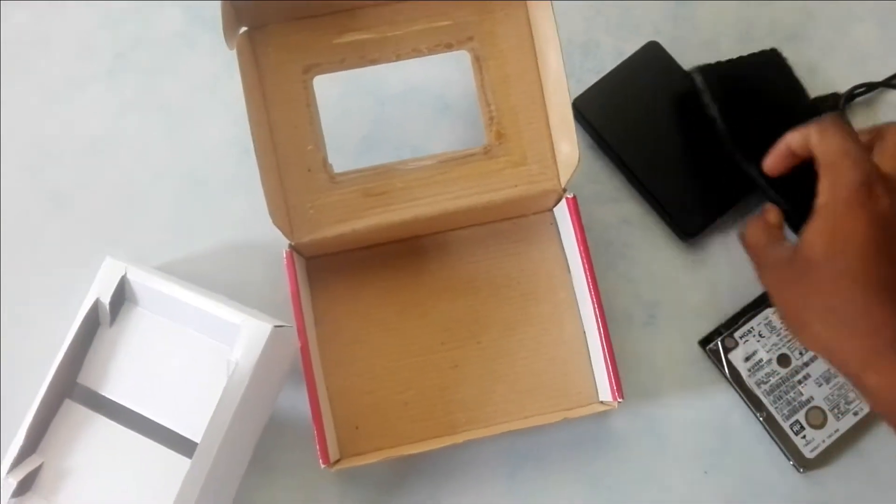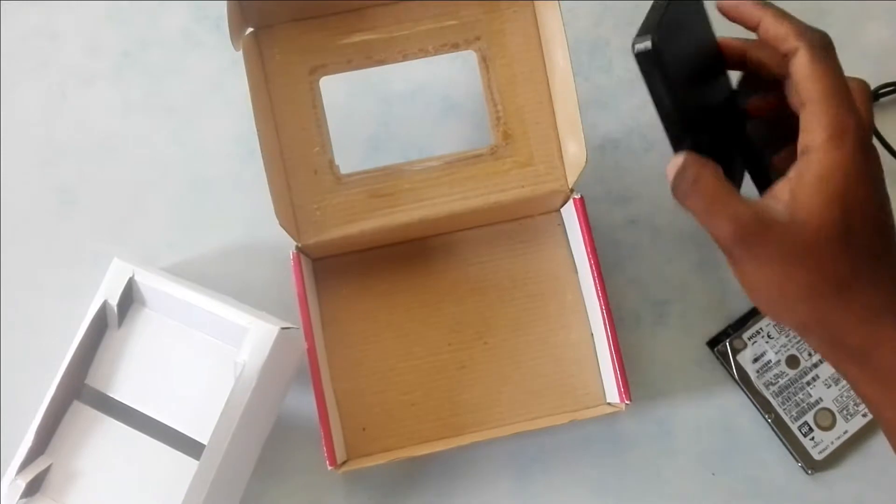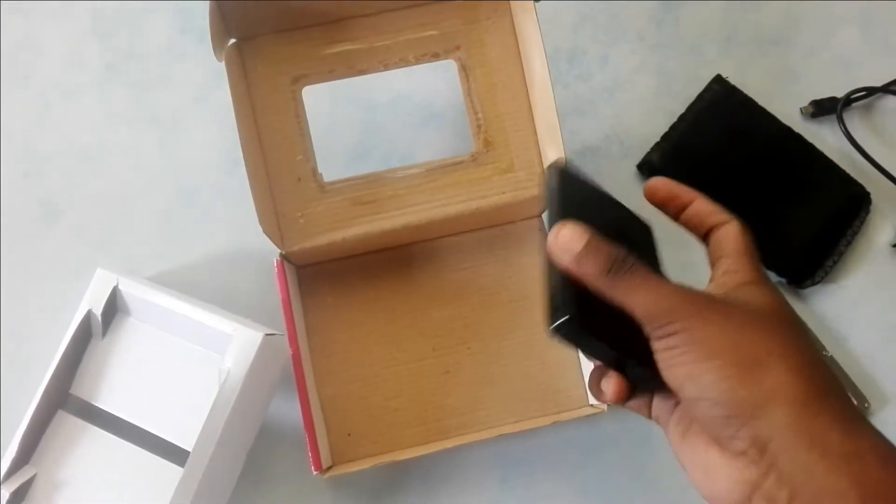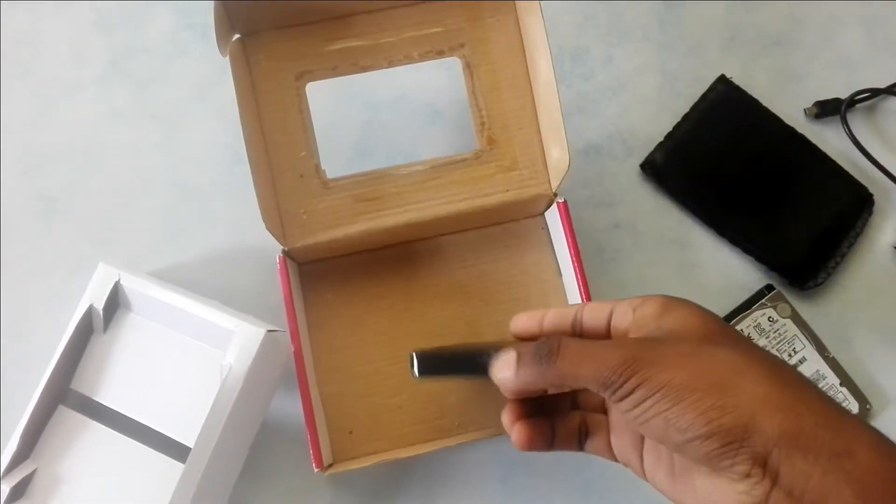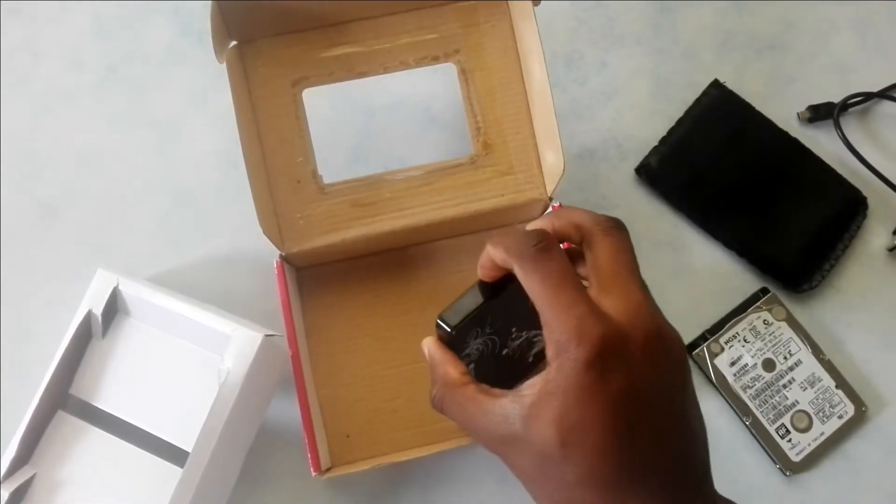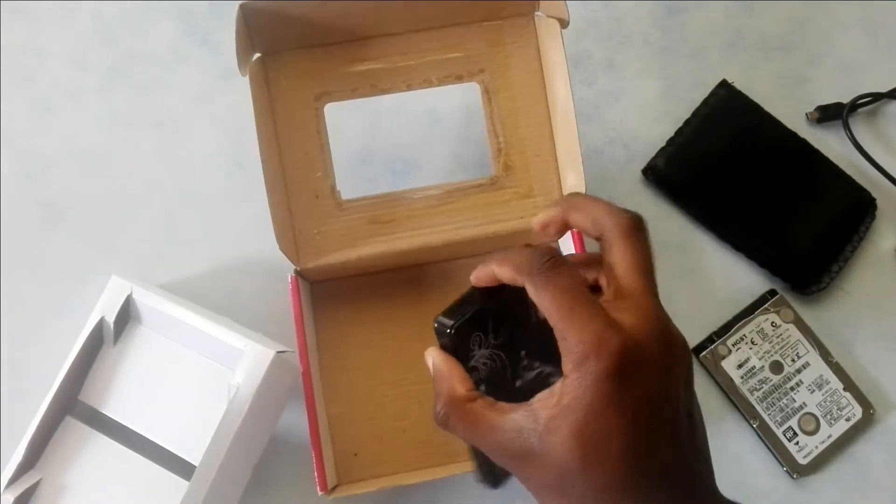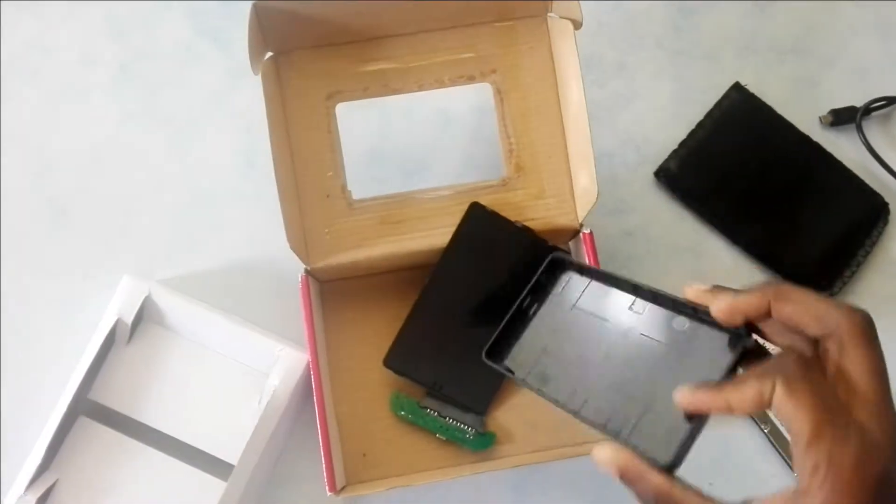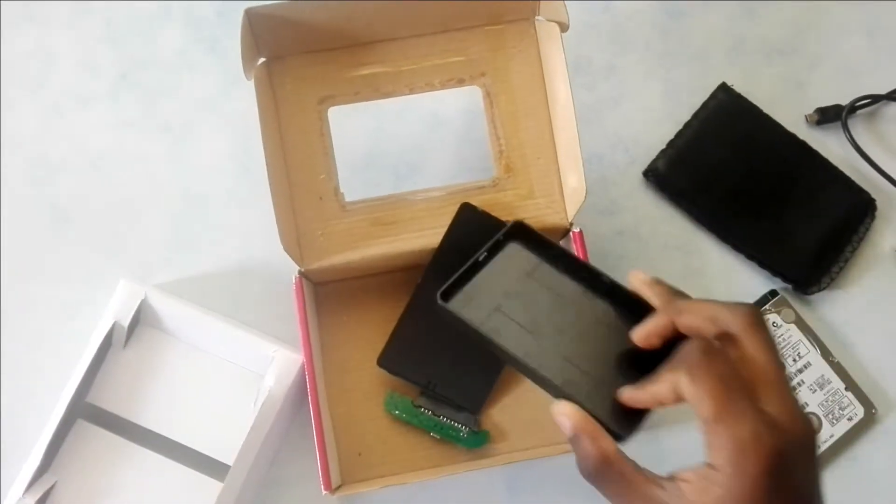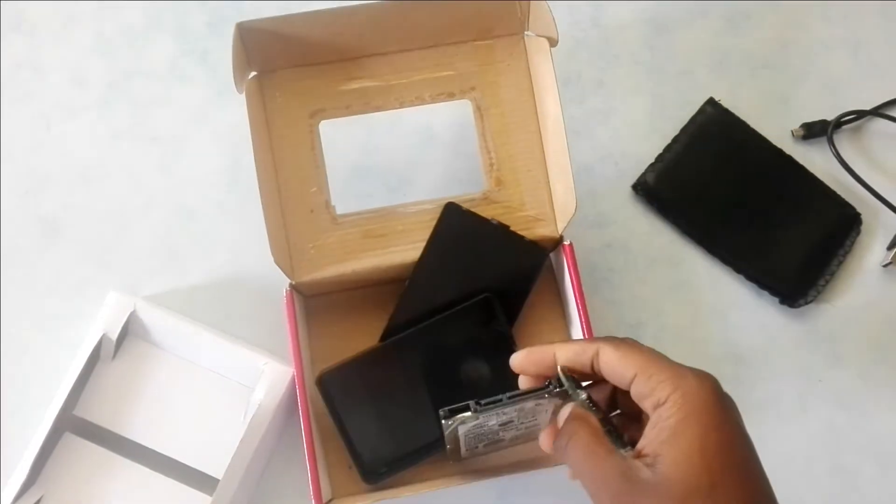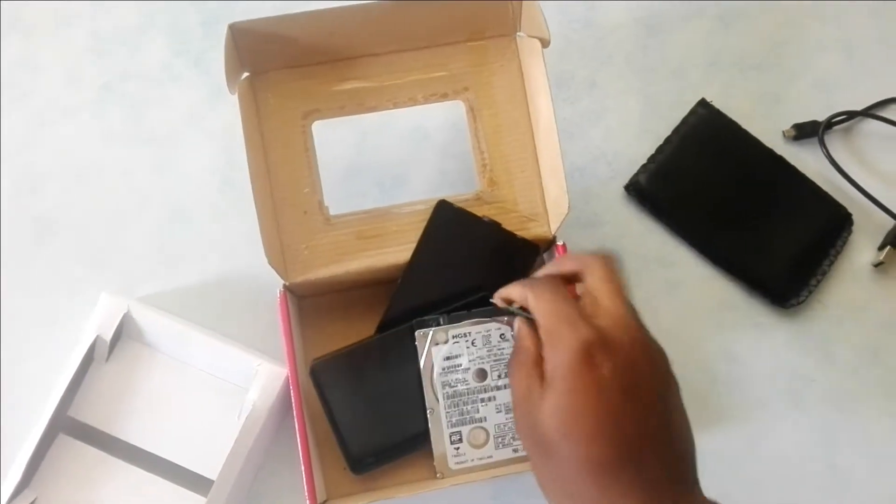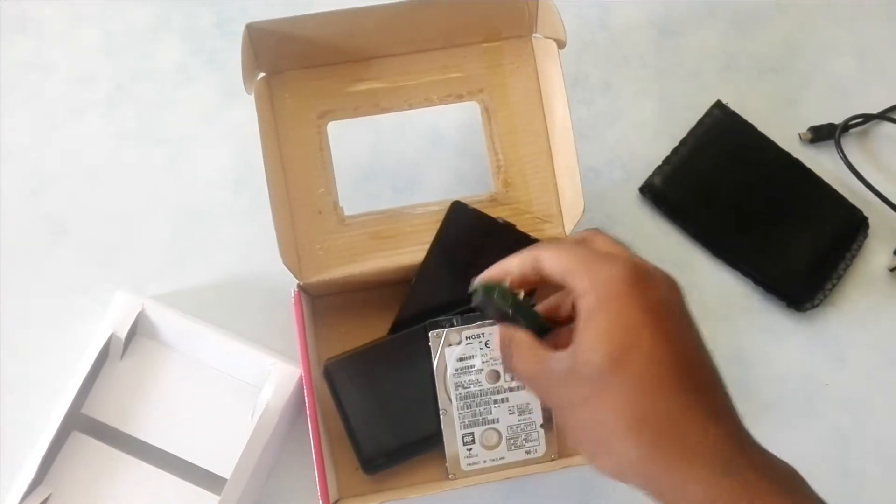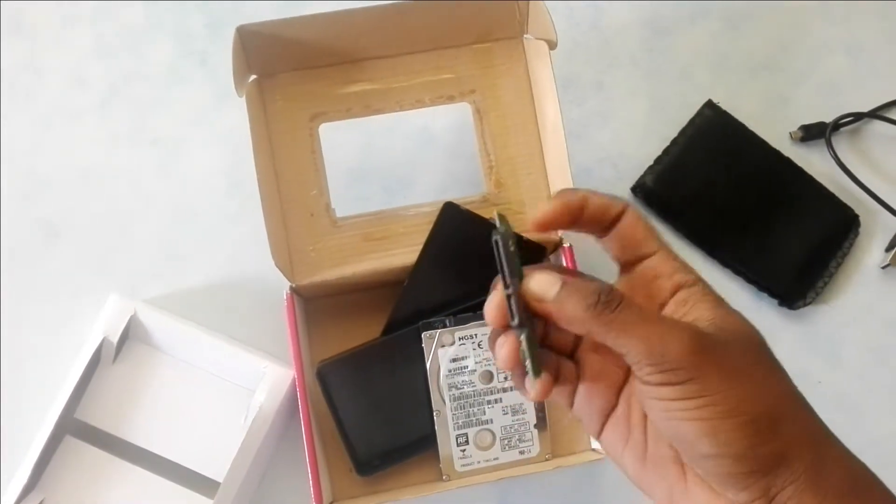I'll now open the casing to put the hardware inside. Align the connectors when you connect. It's very easy.